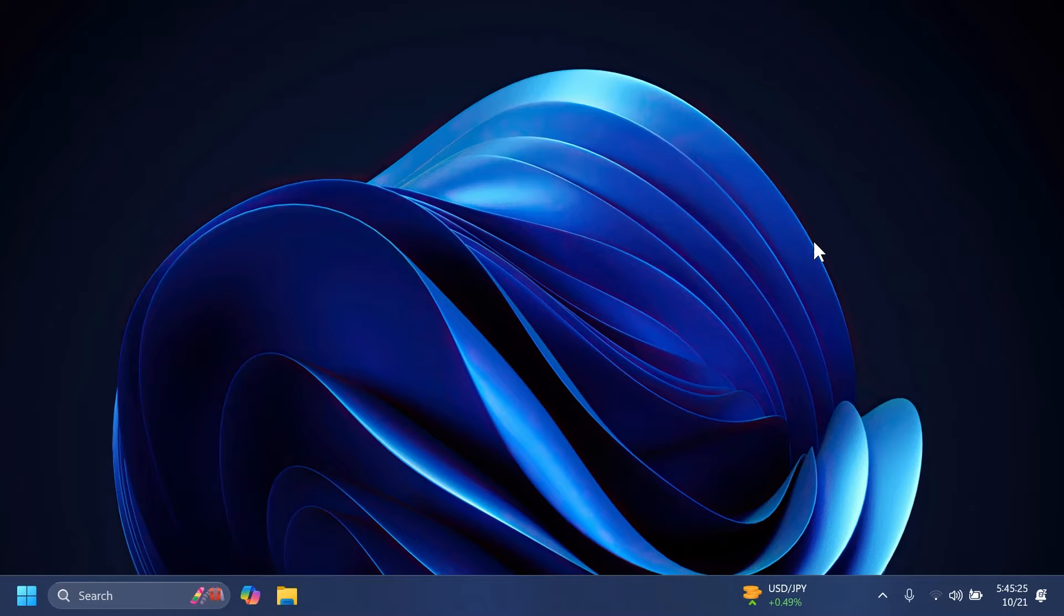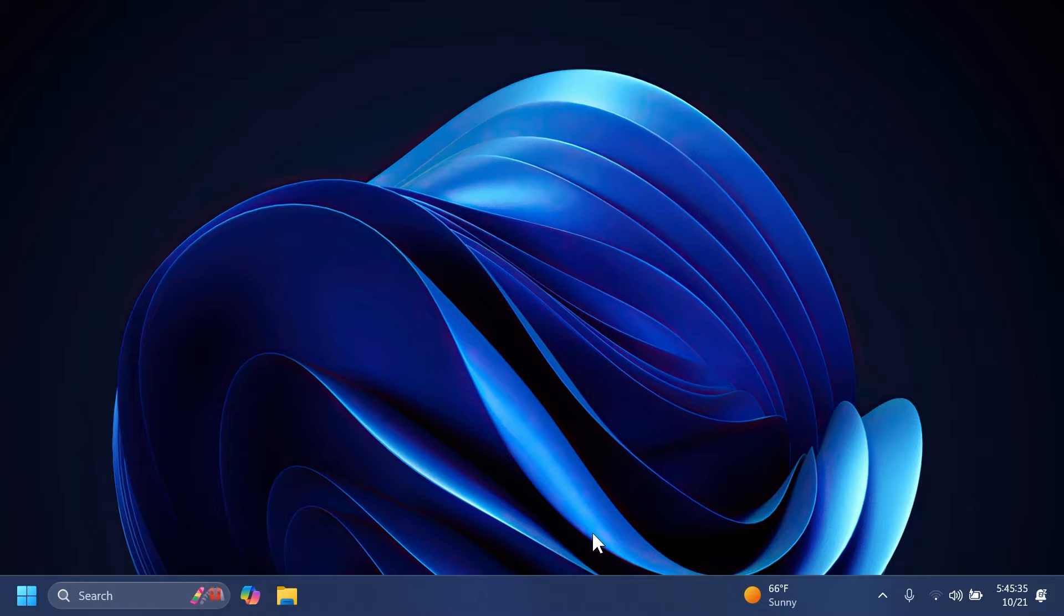Related to the taskbar, Microsoft fixed an issue where if you had multiple windows open for an app on your taskbar, pressing Win plus a number multiple times wasn't cycling between windows, for example Win plus 1.